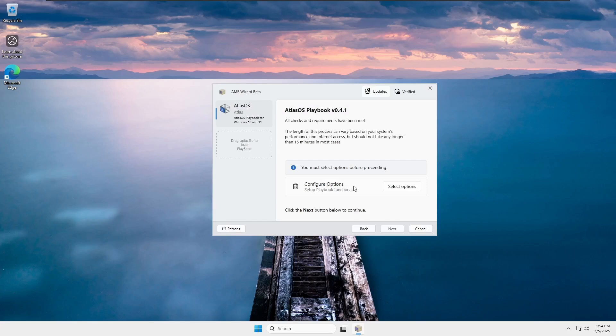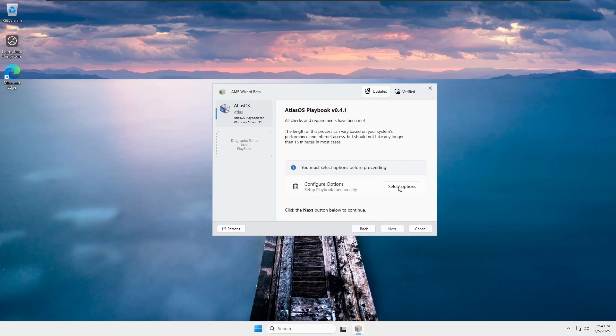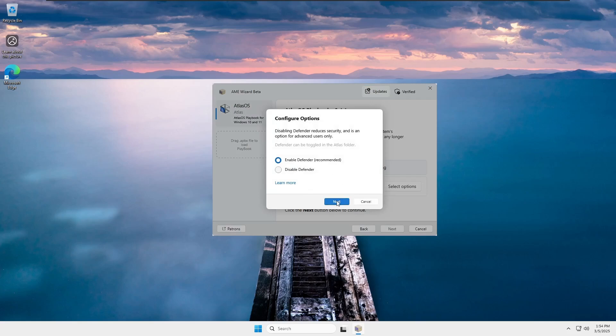Now, in the configuration options, you'll see two choices. Enable Defender, recommended. This keeps Windows Defender active for security purposes. Disable Defender. Choose this if you don't need security protection. For security reasons, it's recommended to select Enable Defender, but if you don't care about security, you can choose Disable Defender. After selecting your preferred option, click Next.